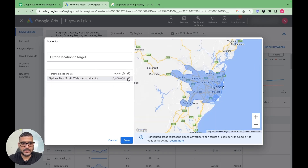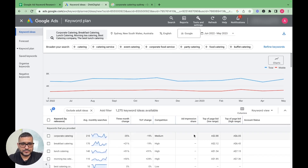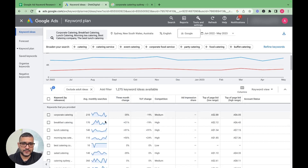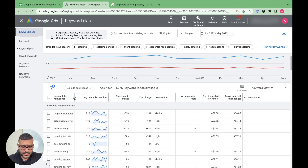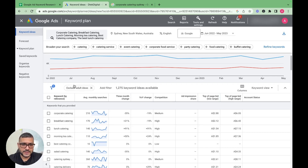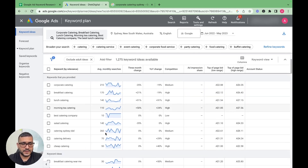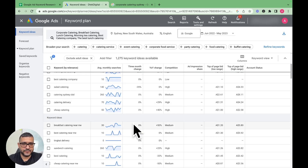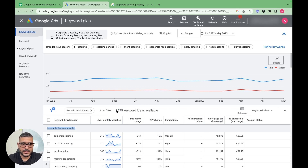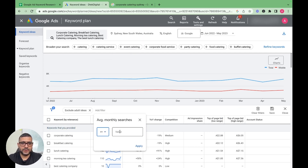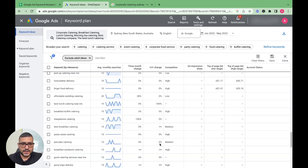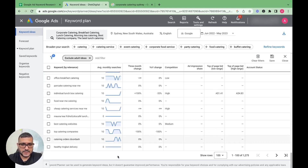After targeting Sydney only, the search volume drops — average monthly searches came down to around 210 for some keywords, and the bid range also changed. You can see clearly the keywords we provided and the ideas from Google. Before going through more than a thousand keywords, we'll put some filters on the data.